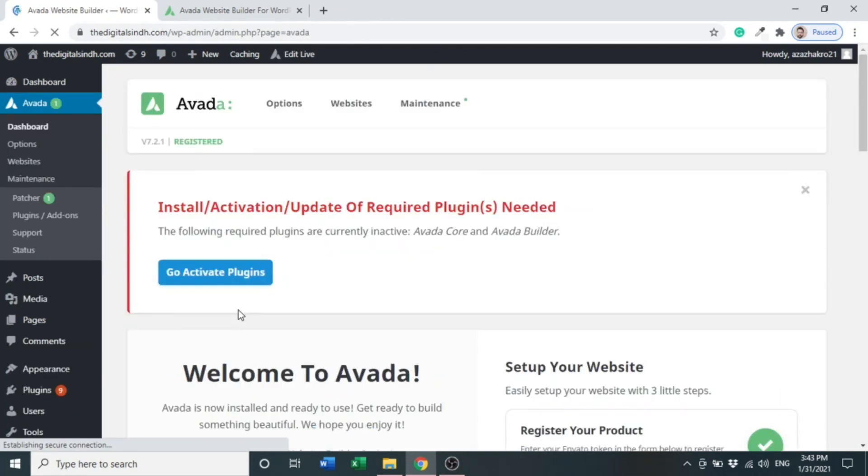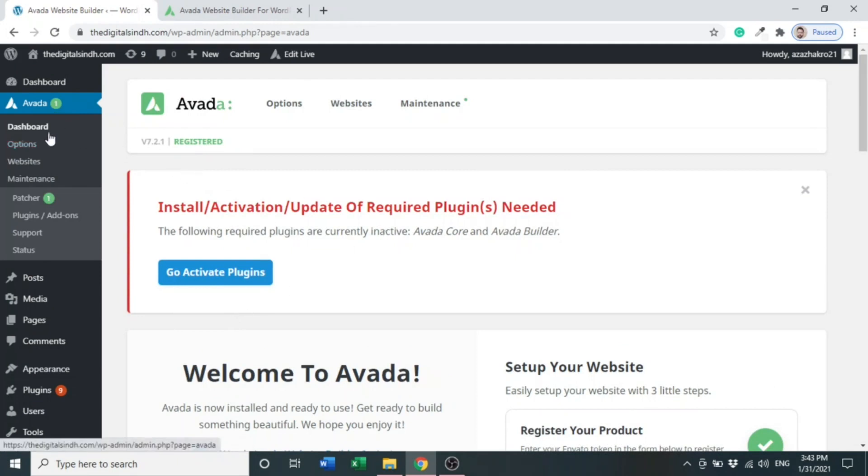Here you can see the Avada theme is activated. As you can see in the dashboard, in Avada theme there are many options. We will go one by one after this. After installing the theme, what you have to do...